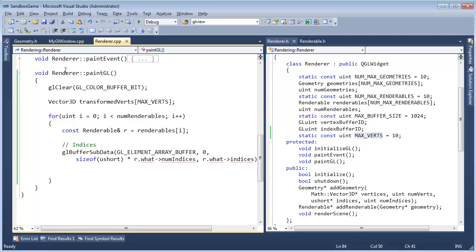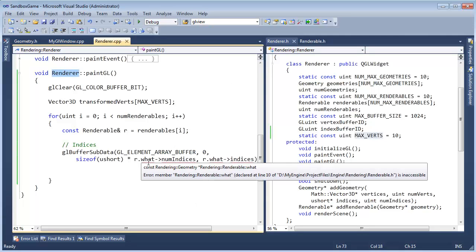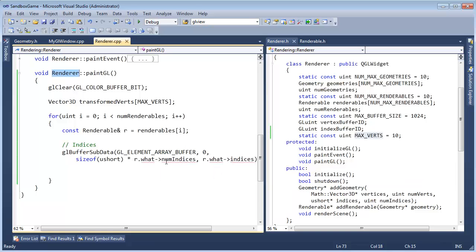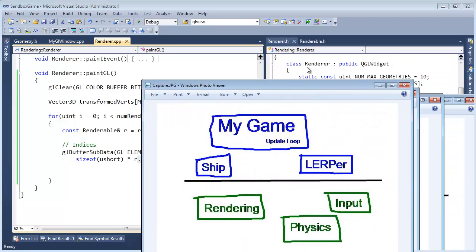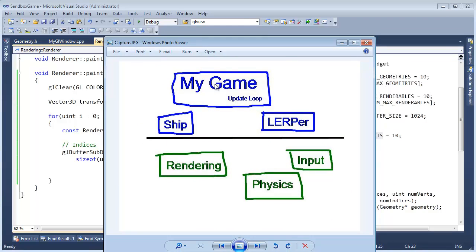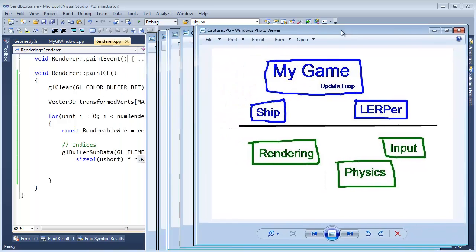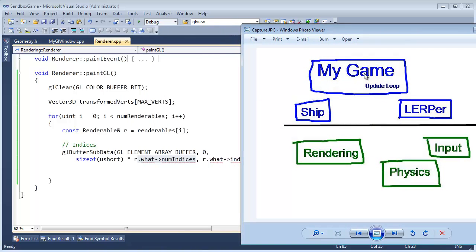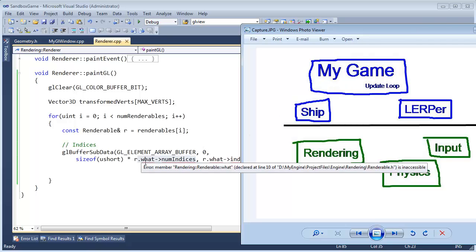From the last video, inside of the Renderer class, we're trying to access the 'what' of each renderable, and then inside of the geometry we're trying to access num_indices. We do not have access to either one of these. Now let's think about the design we're trying to make here.